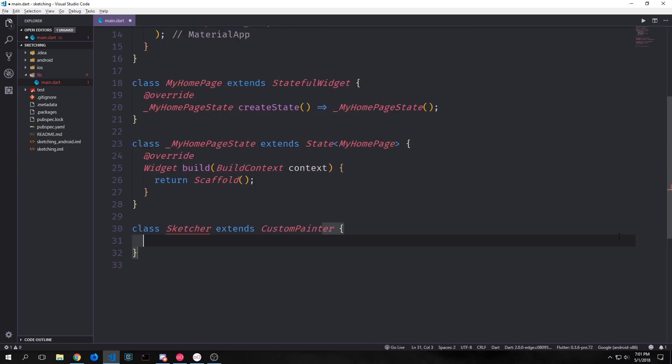To approach this application the first thing that we want to do is create a custom painter class. This custom painter class exposes various methods to us which will allow us to essentially paint the screen or rather repaint the screen as the user is dragging their finger over it.